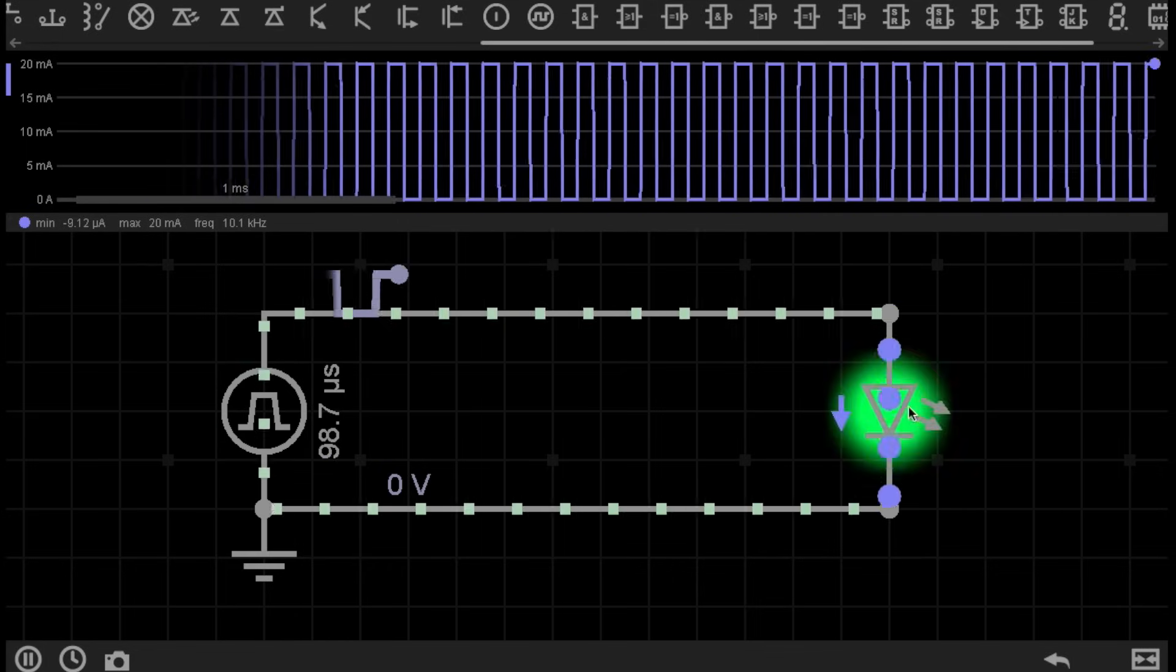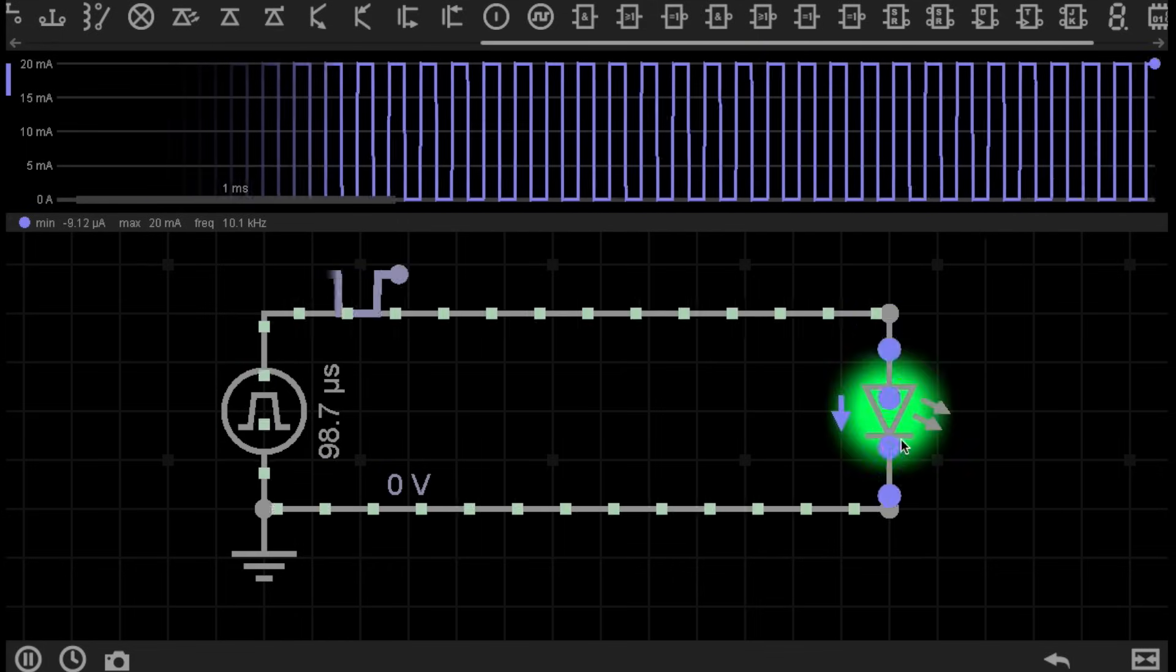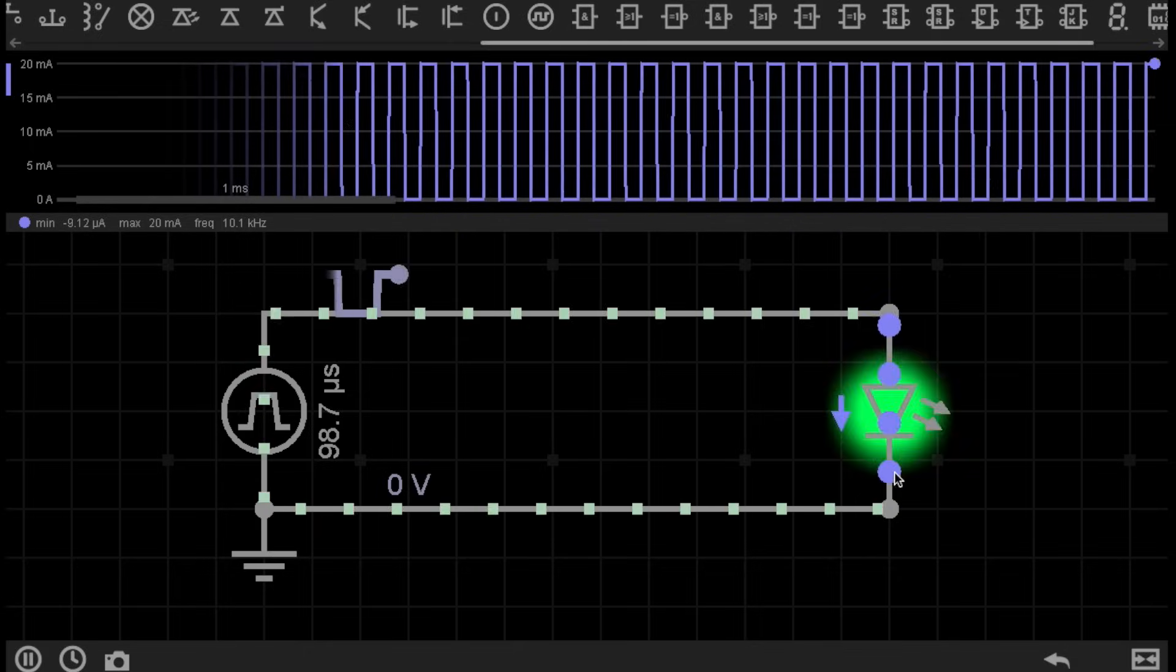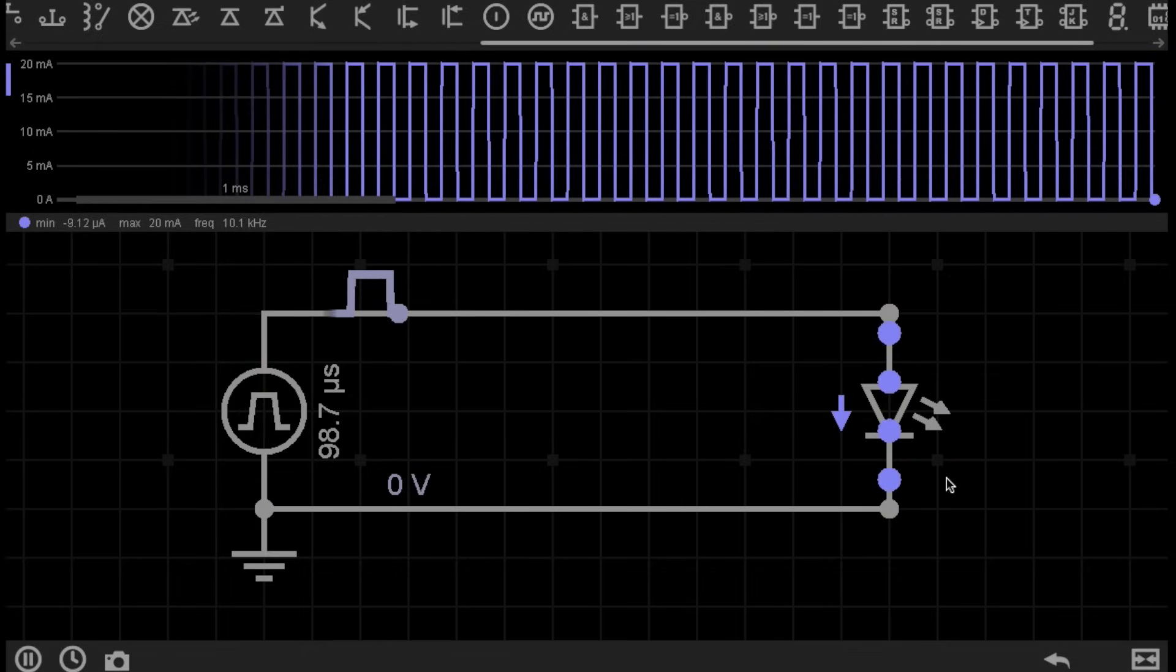In this case, when we're Pulse Width modulating an LED, if we pulse it too slow, we would be able to see the visible pulses, which would not be ideal.